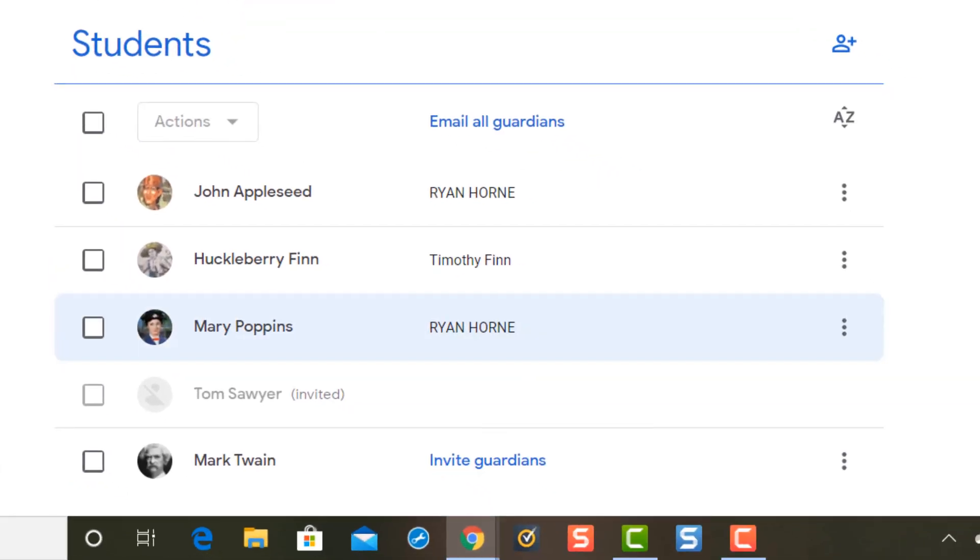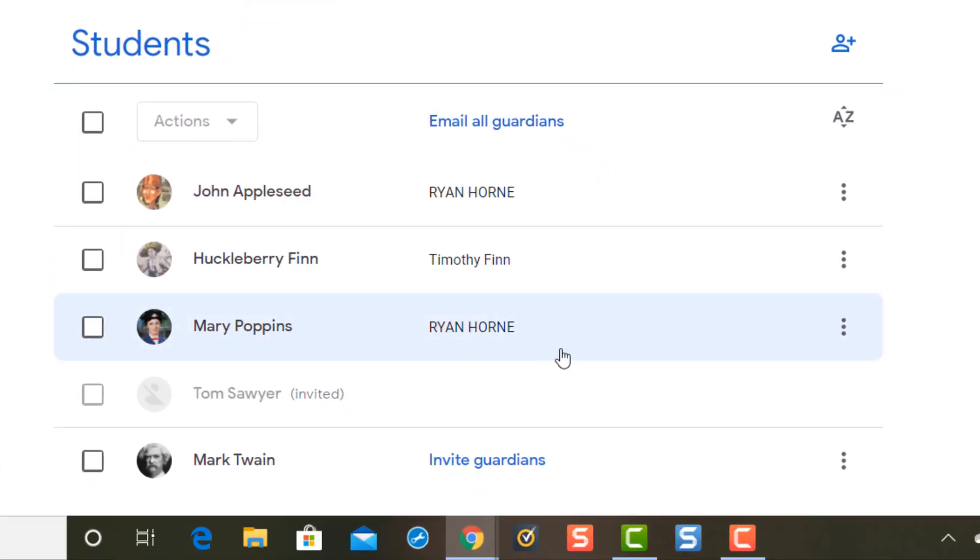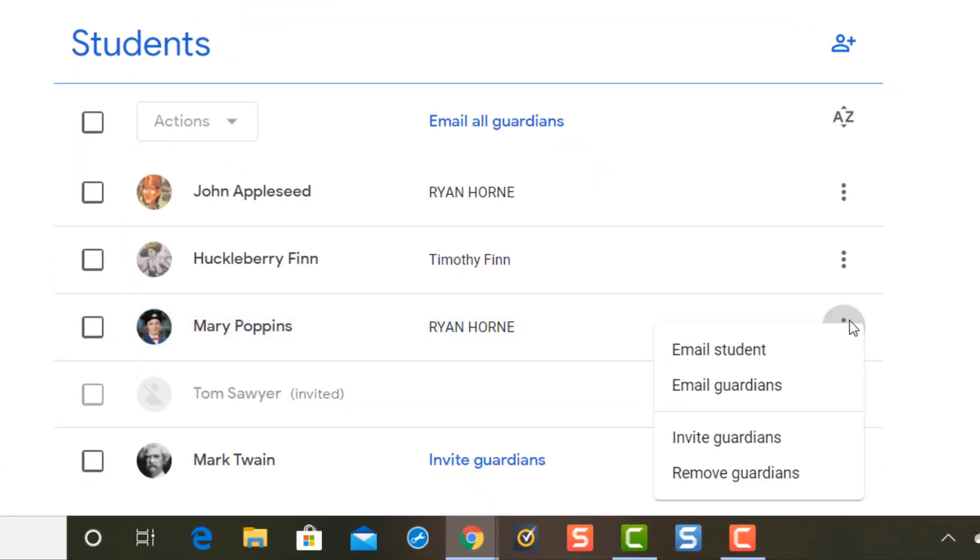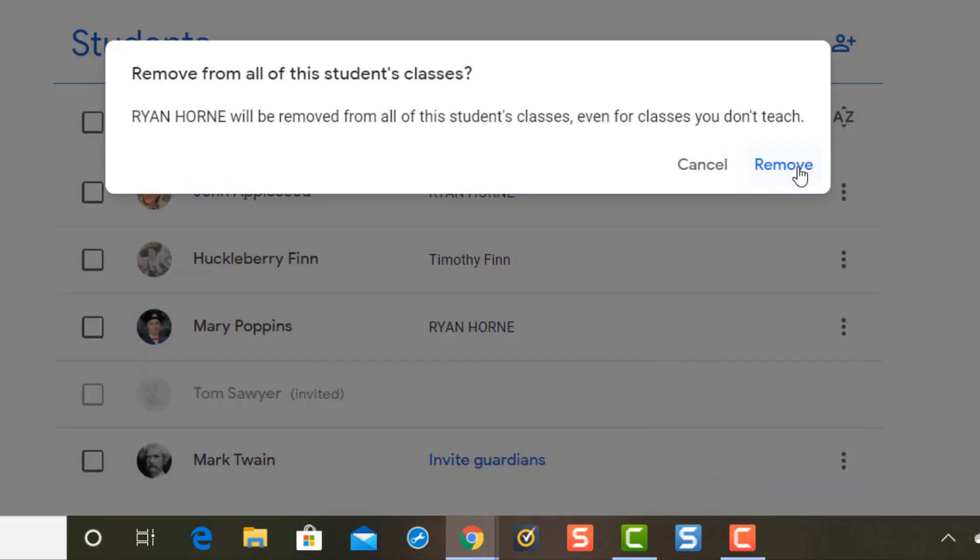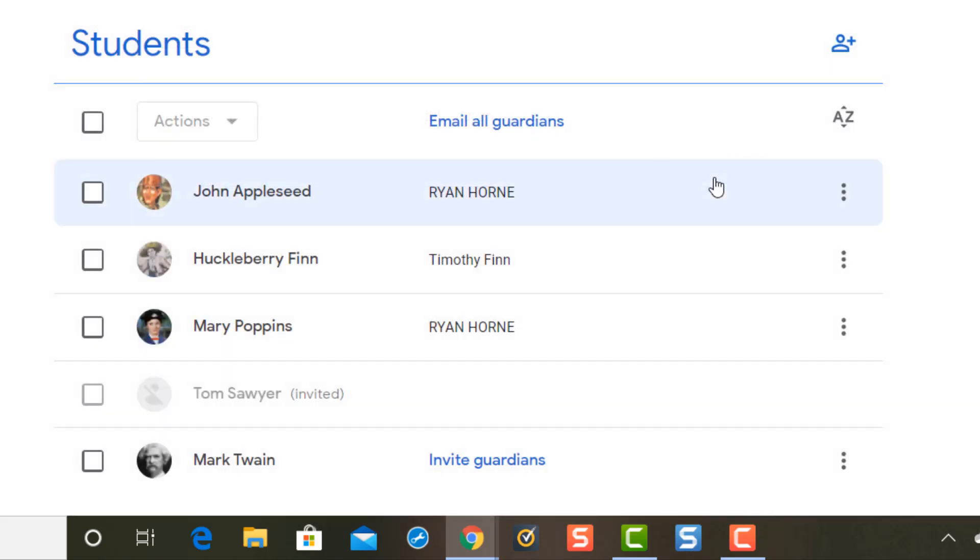If you need to remove a Guardian email you go to the three dots on the side. You press remove and then you can click remove here to verify that.